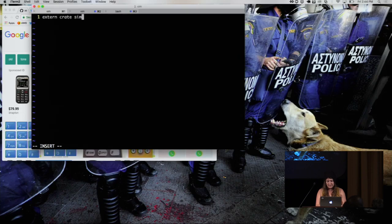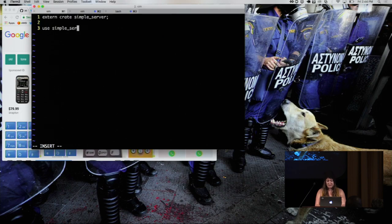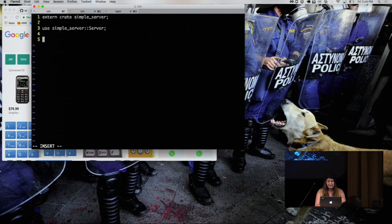So external crate simple server. Simple server is the name of this. We're going to use simple server. I'm so bad at typing, and my hands are shaking. So this is really fun. Yeah. So then we'll do a function main.